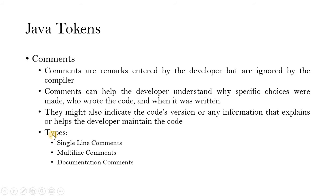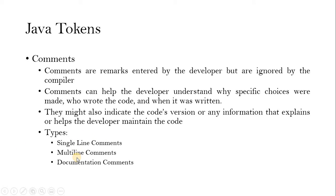So the comments can be written in three different forms. Can be a single line comment by using double slash. Or we can use multi-line input as like C++. Or we can use documentation purpose comments. So three different comments are there in Java.